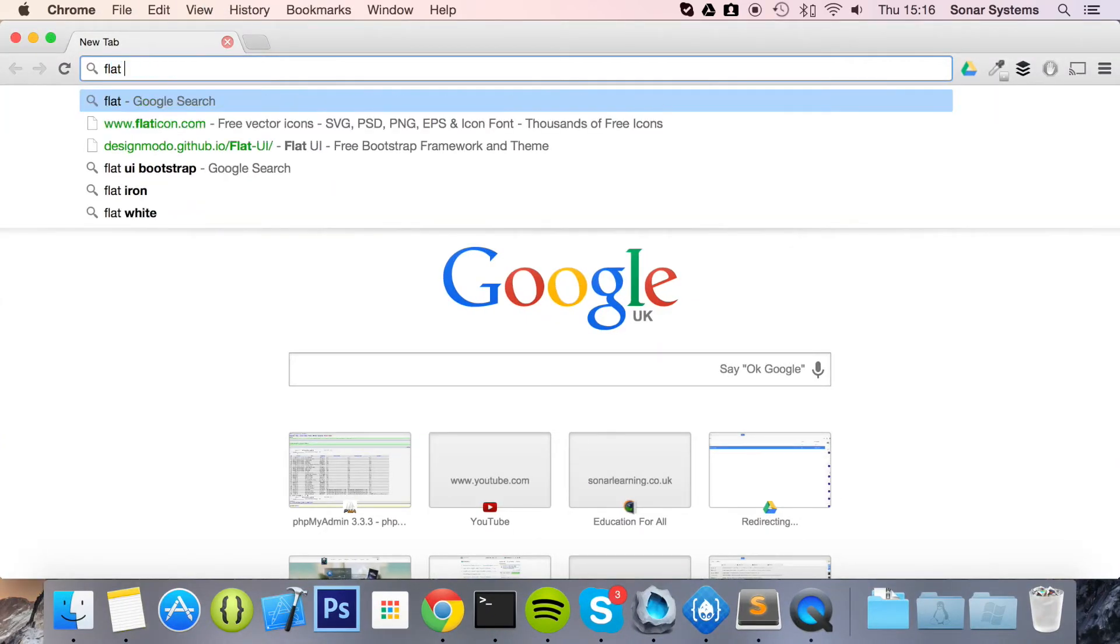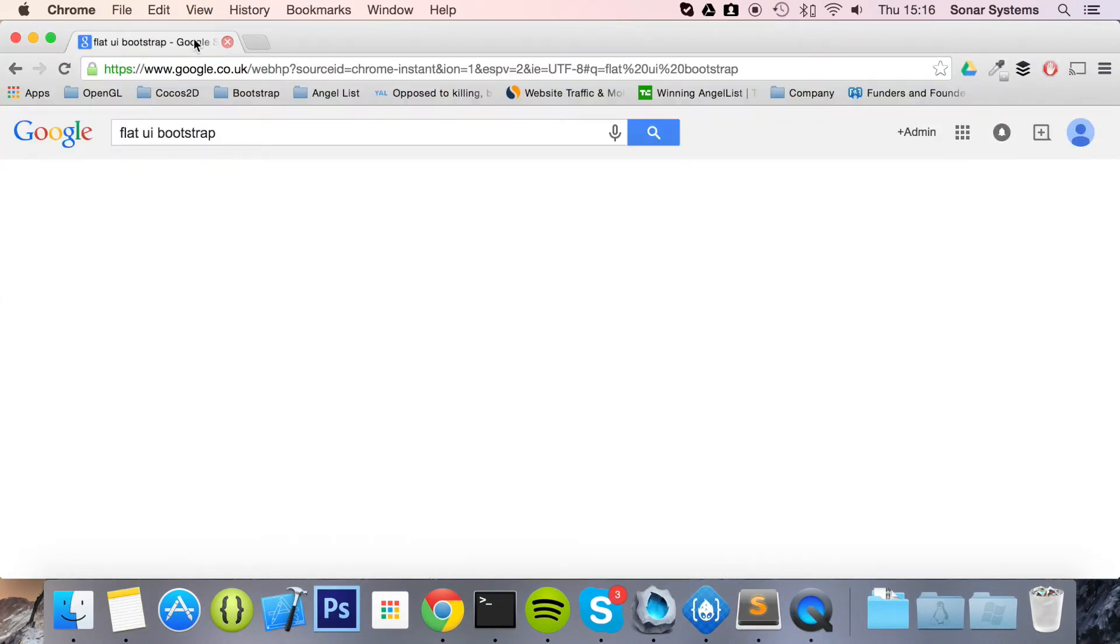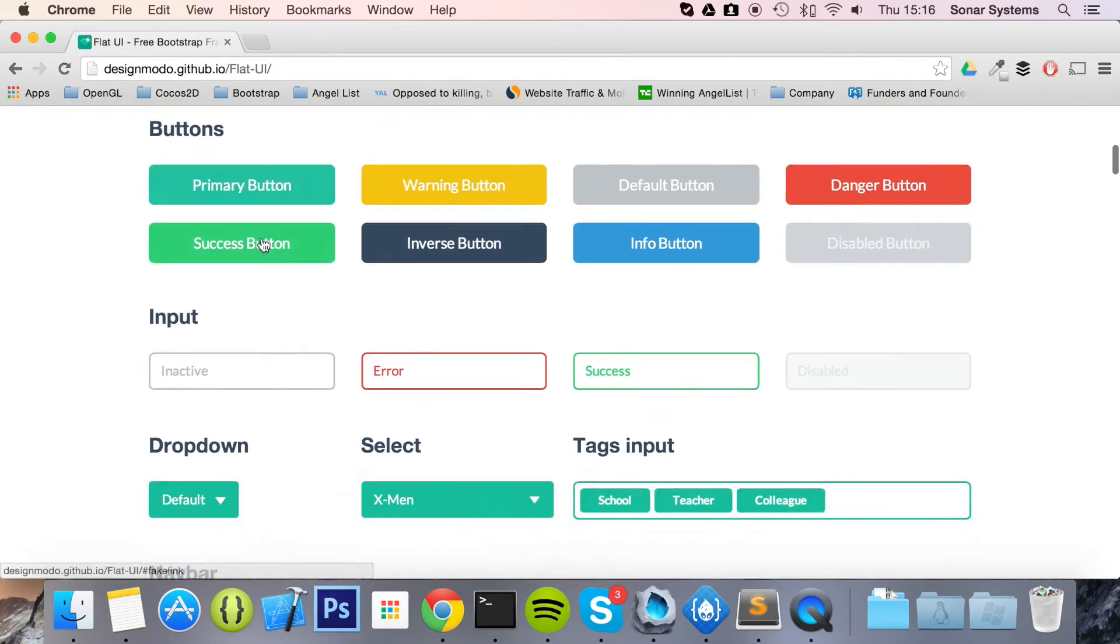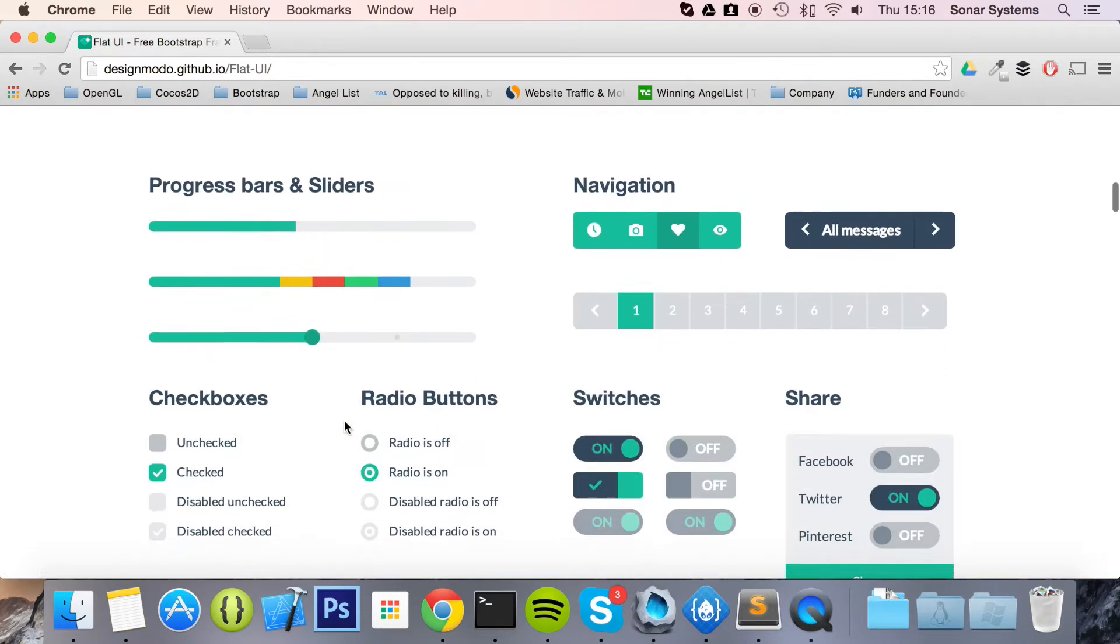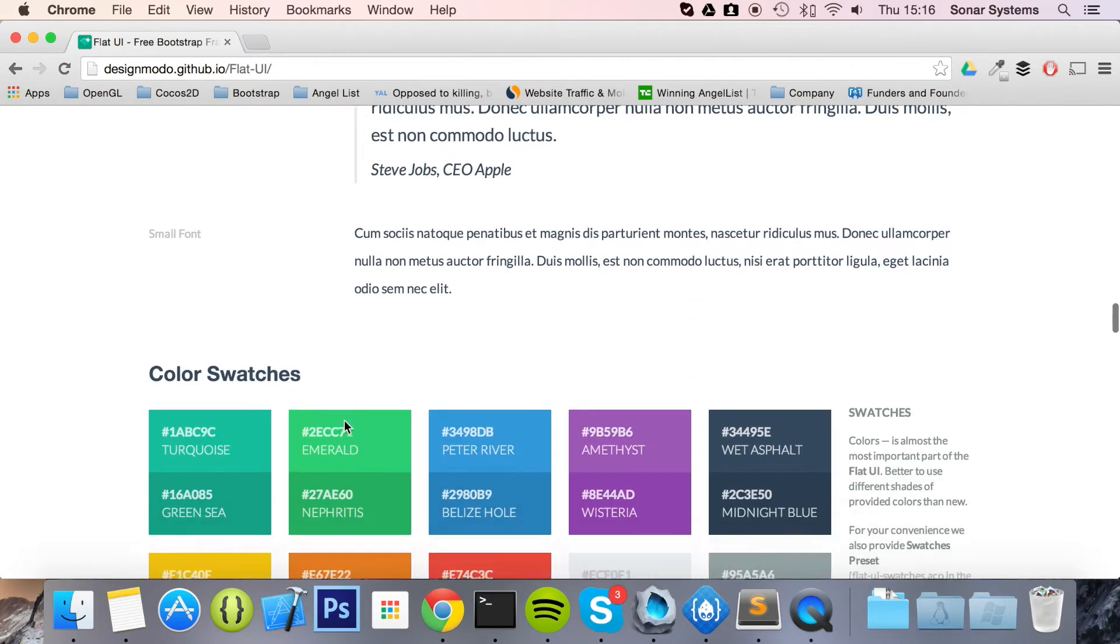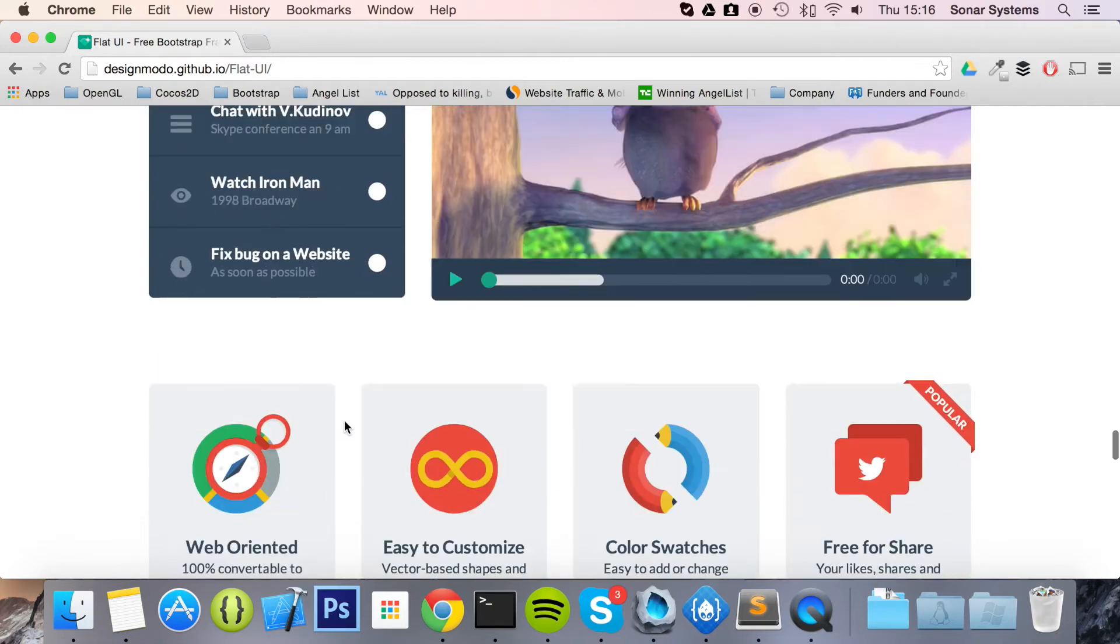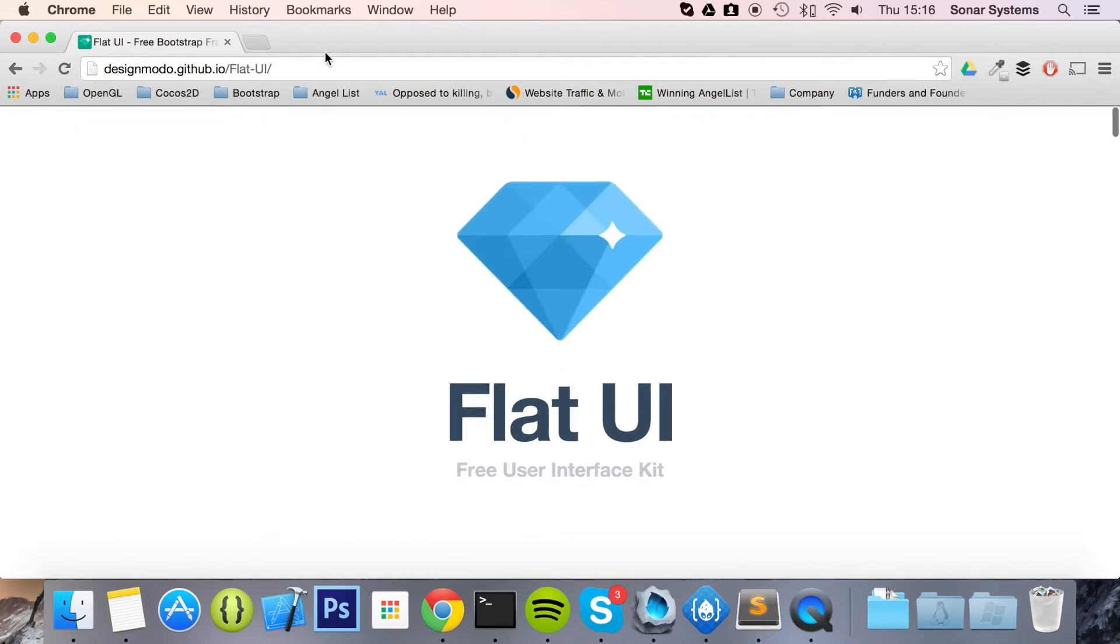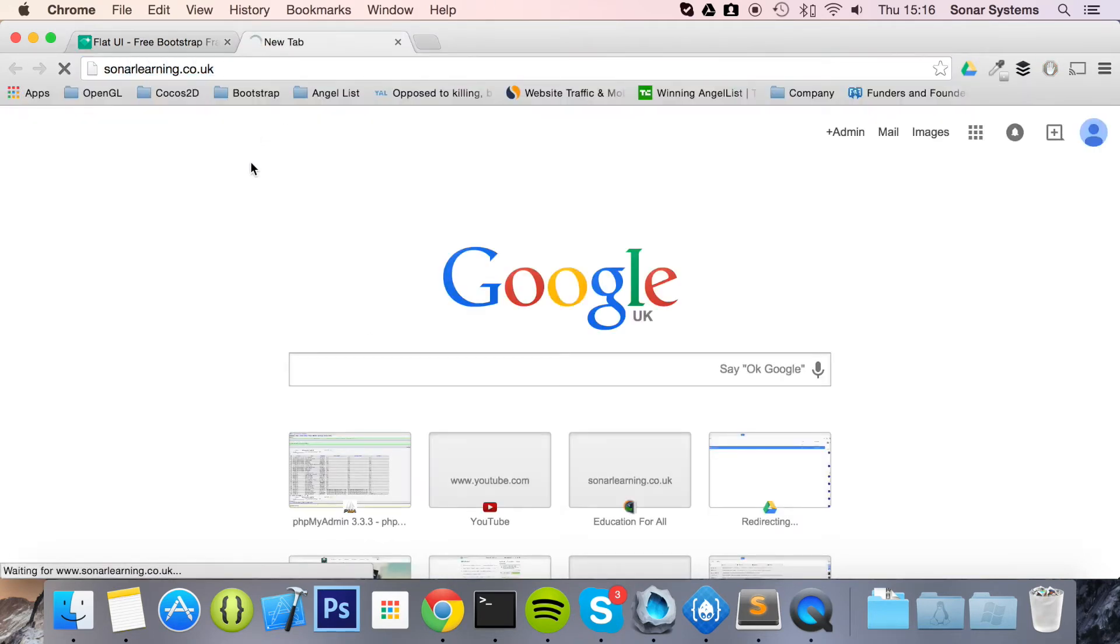So there's Flat UI Bootstrap. This is the one we use for Sonar Learning. So if you scroll down, if you just have a look at some of these buttons. There's a free version, which is all these features and items that are here. And then there's a paid version. We're just using the free version for Sonar Learning. So if we just go to sonarlearning.co.uk.